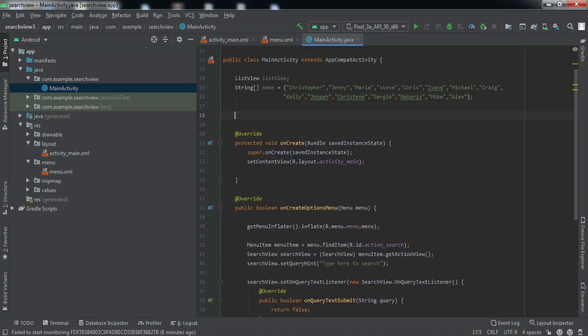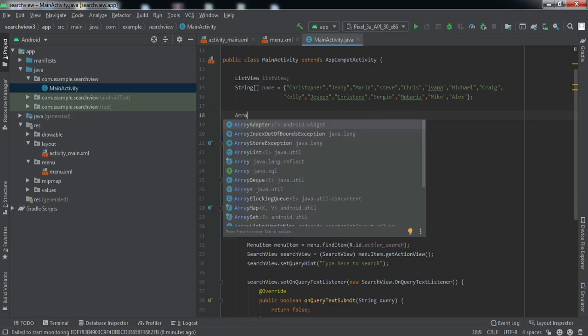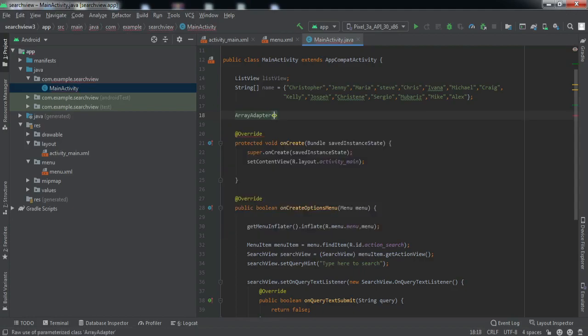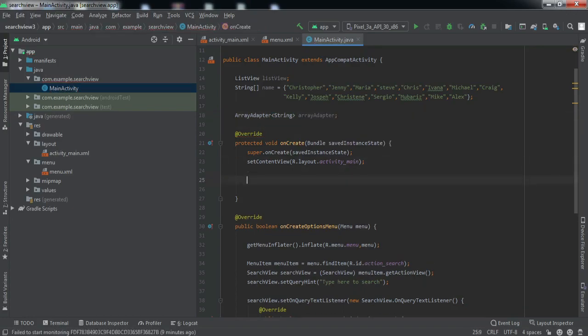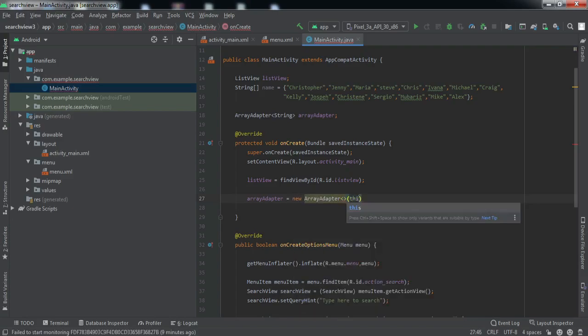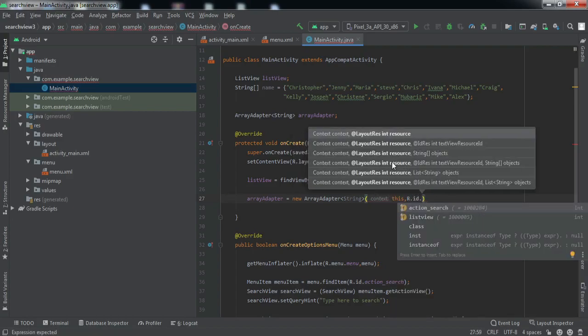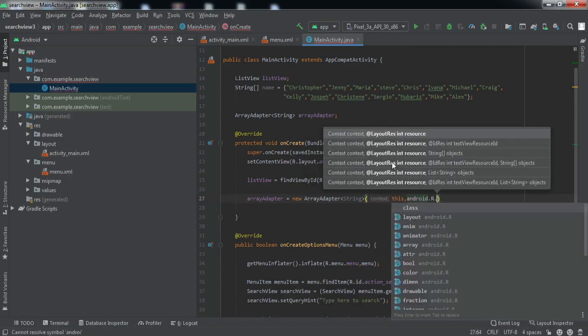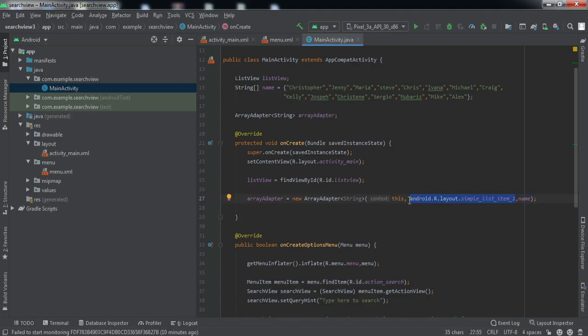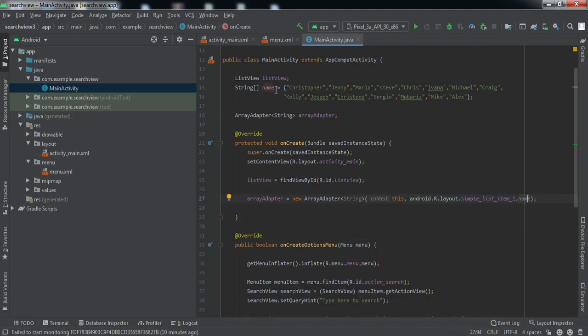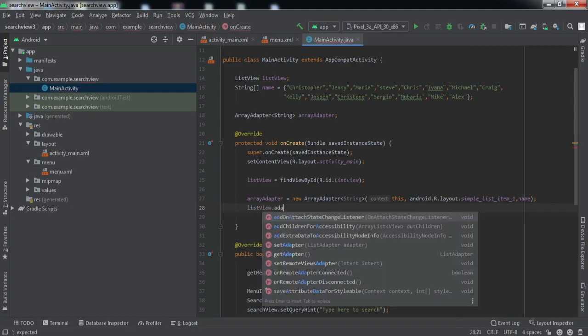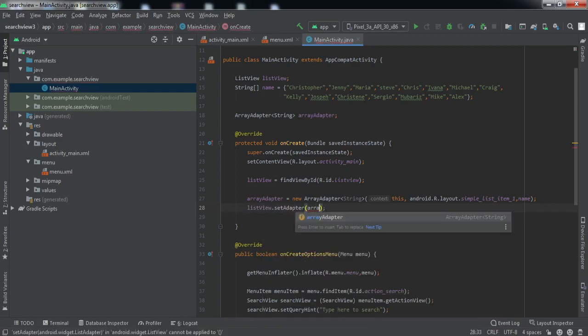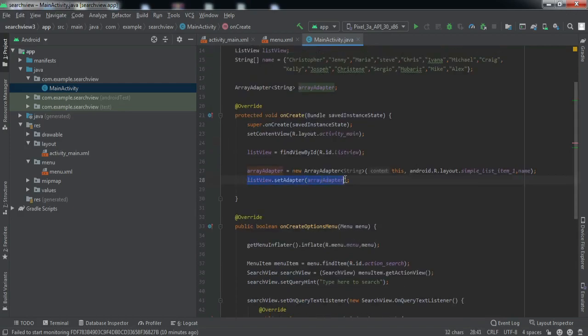Now we will create a reference variable for the ArrayAdapter, and this will contain the string type data. We'll name it as arrayAdapter. First we'll refer to ListView using findViewById. ArrayAdapter equals new ArrayAdapter. Here we have created object of ArrayAdapter, we have passed the context, and this is a predefined layout inside the Android SDK simple_list_item_1, and then we have passed this names array. Let us set the adapter. Now we have set the adapter to this particular ListView.